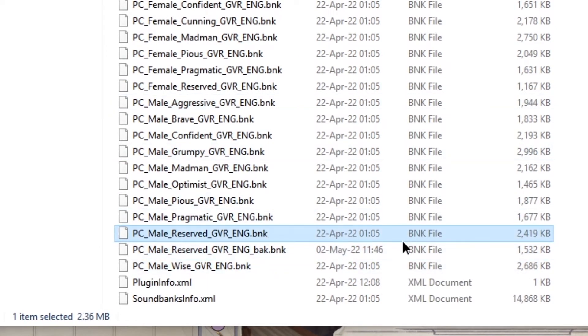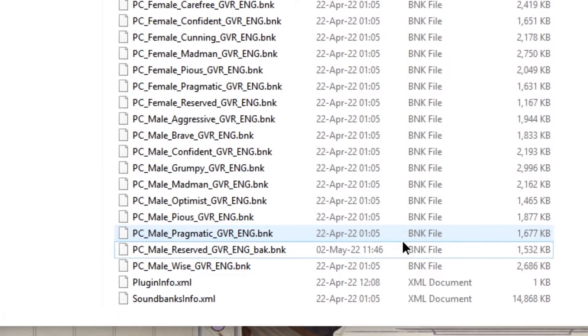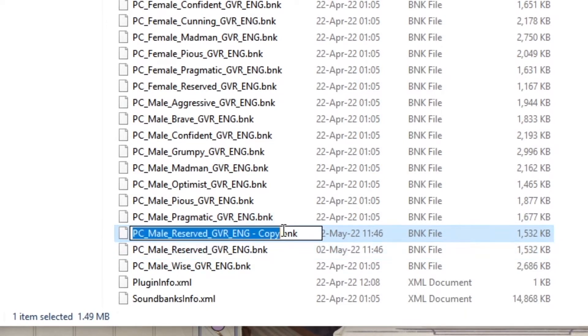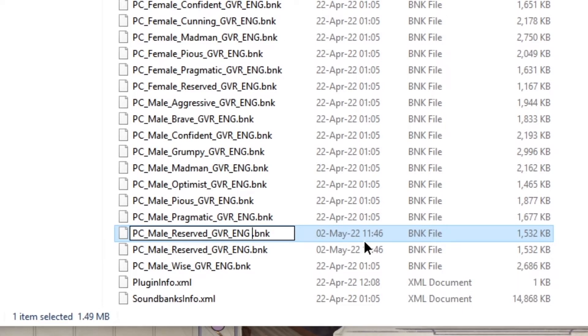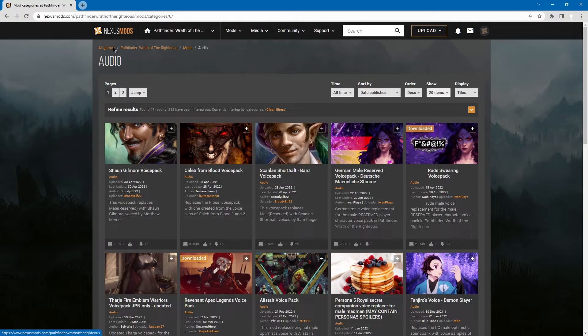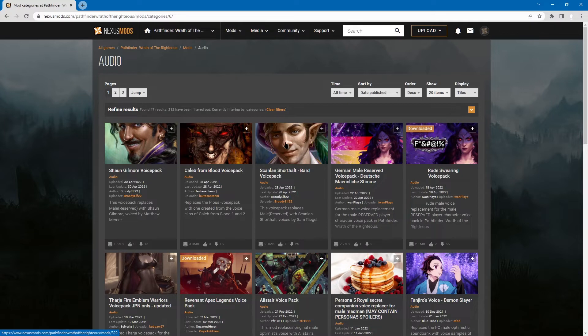I will delete this failed attempt and restore the backup for now. But actually I'm going to create a backup because we will replace this one with a working voicepack mod. So what you have to do is go to Pathfinder Wrath of the Righteous Nexus Mods page. I don't think there's any other place that has that many voicepacks for the game. Same for Kingmaker.